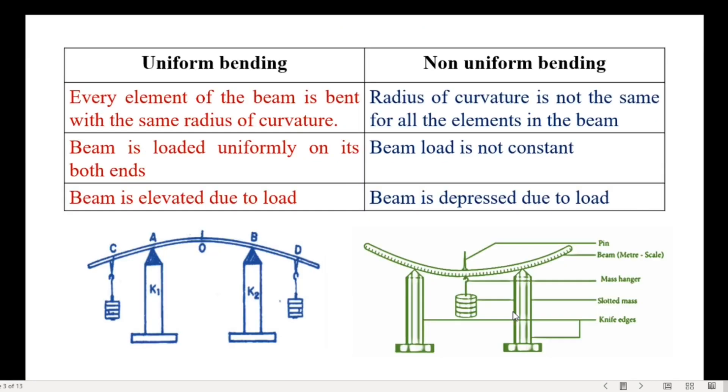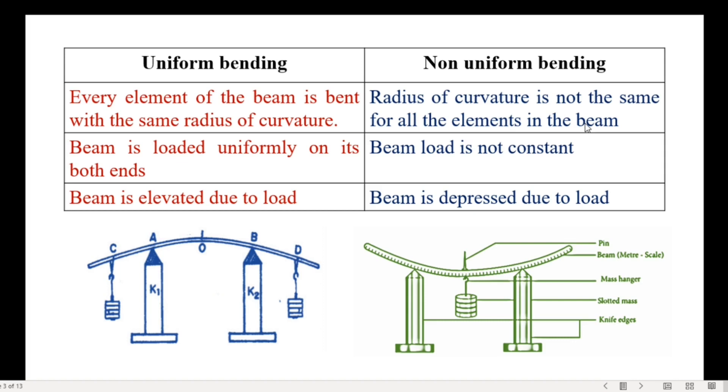In this page, I have given the difference between the uniform bending and non-uniform bending. In uniform bending, every element of the beam is bent with the same radius of curvature. But in non-uniform bending, radius of curvature is not the same for all the elements in the beam. Here beam is loaded uniformly on its both ends. But in the other case, beam load is not constant. The third difference is beam is elevated due to load. But in non-uniform bending beam is depressed due to load.